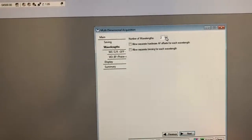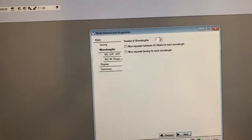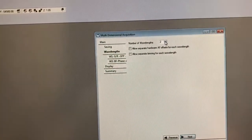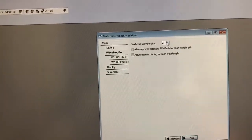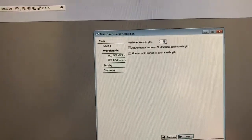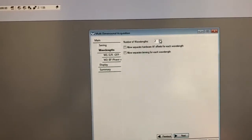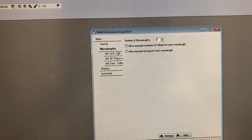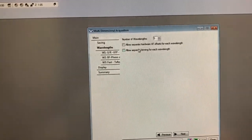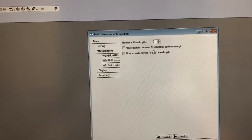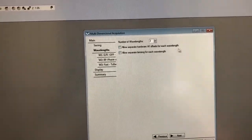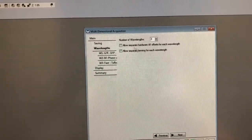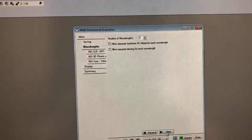The next tab is Wavelengths. Here we set how many wavelengths we want in the image — how many channels. I have a slide that I'm going to put on the microscope that's going to have three channels with fluorophores in the red, green, and blue regions of the spectrum, so I'm going to set that to three. You can see that when I did that now I have three options here. We don't want separate hardware autofocus offsets for each wavelength, and we don't want to allow separate binning for each wavelength either, so I'll leave those unchecked.